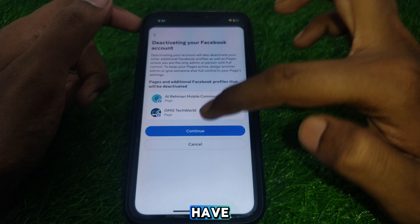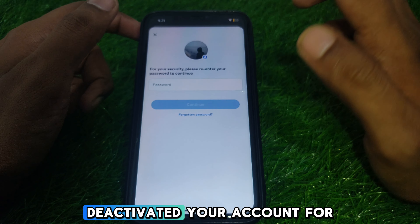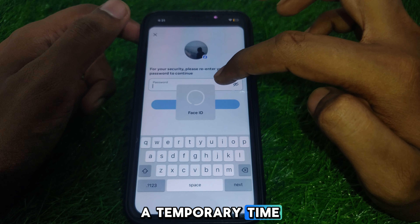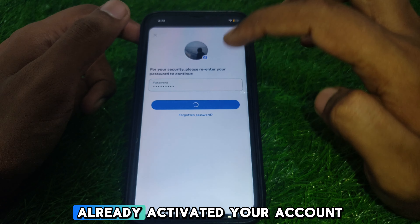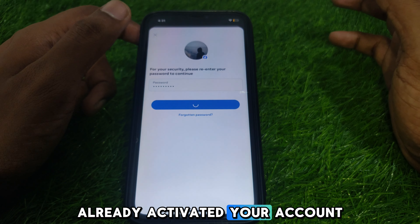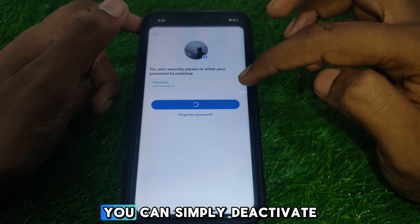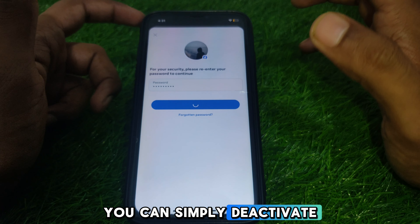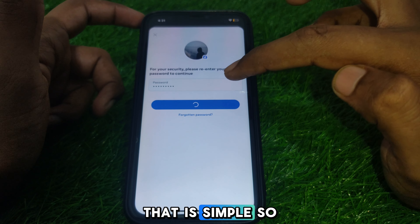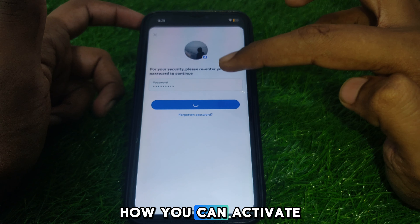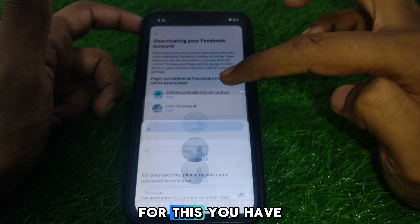Here you have to make sure whether you have deactivated your account for a temporary time. If you have deactivated your account temporarily, then you can simply reactivate your account.